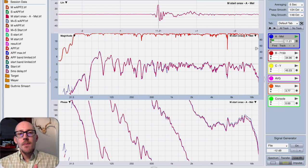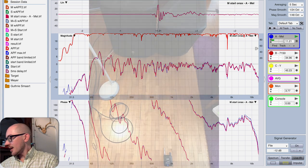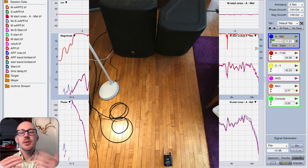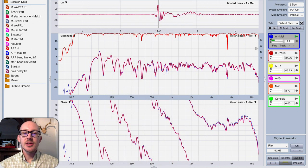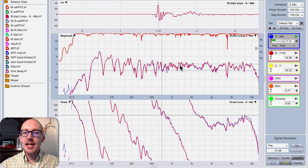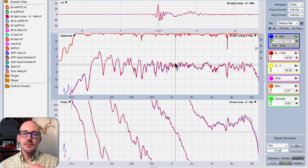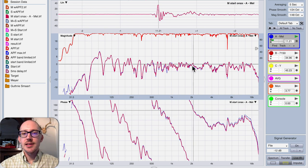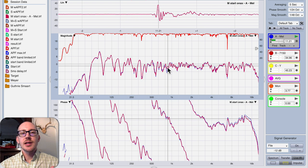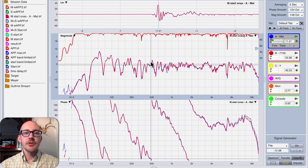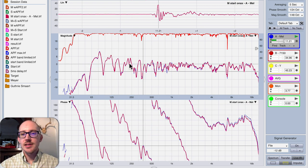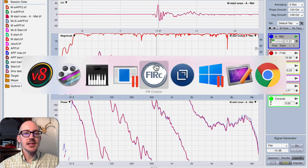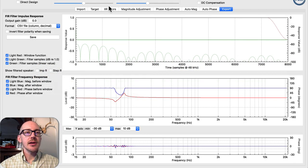I just measured the speaker I have here in my living room — imagine you might be measuring something in the shop. You look at this and it's actually fine, but you might say you know what, I'm going to make some changes here. I would like this response to be just a little flatter, and I don't like the way it rises up in the low end. So I measure this and I open it up in FIR Creator.